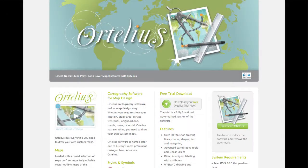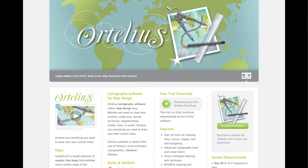That software is really a specialized software for map design used by publishers and academics and really people across the spectrum for creating simple-to-draw maps, similar to what they would use in an illustration program, but really specialized towards making map design easy.